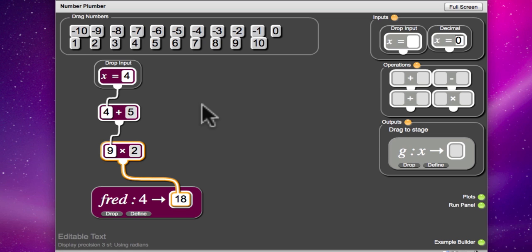So we could drop some other numbers in and at each step it would add 5 and then multiply by 2. So we could see that on a graph if you'd like to.